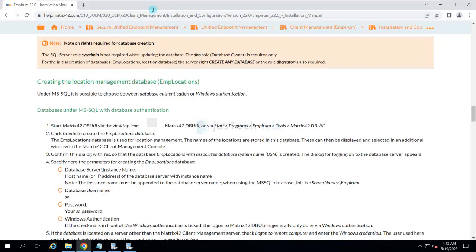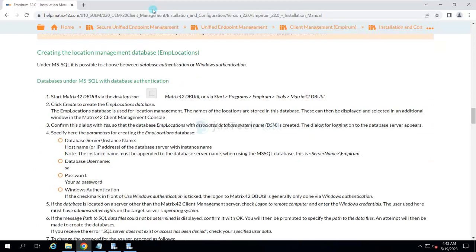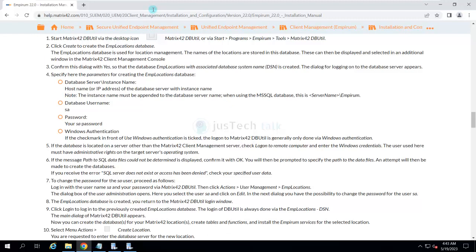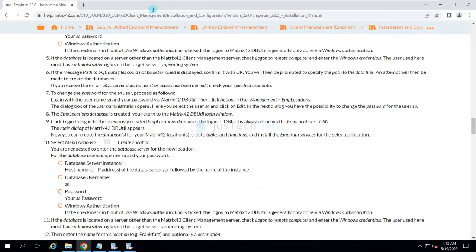Once that is done, the next part will be creating the Location Management Database. We keep it as the default name. After that, you will be creating your Site Database. If you have multiple sites you can go for multiple, but there will be a utility called DBUtil which we will use to create the databases.